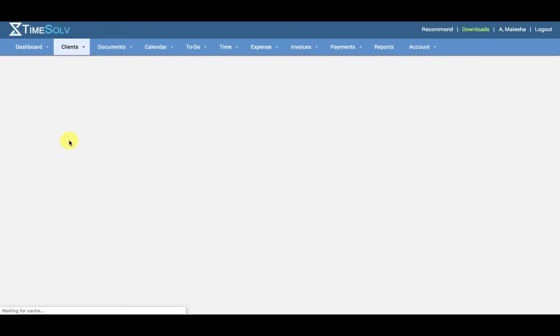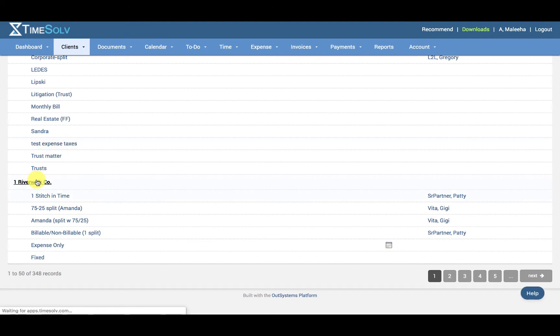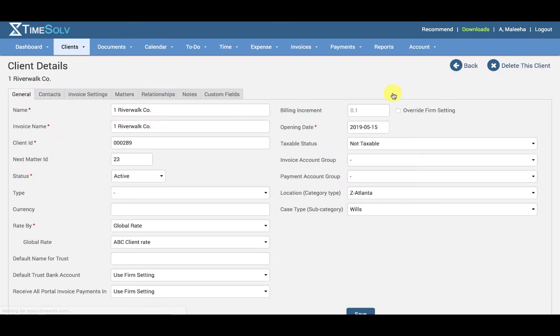Click on the client name or search for them, and at the top here we have Delete This Client.